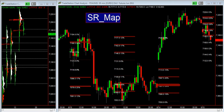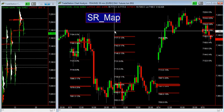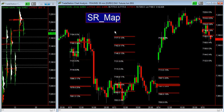Today is June 15th, 10:50 a.m. Rome time, and in the next couple of minutes I'm going to talk to you about the SRMAP indicator, which stands for Support Resistance Map. What you find on this chart is the European DAX future.